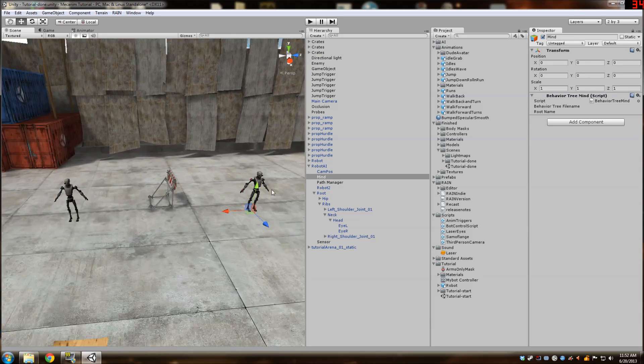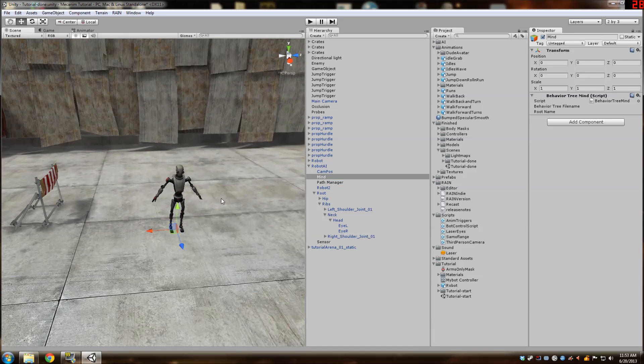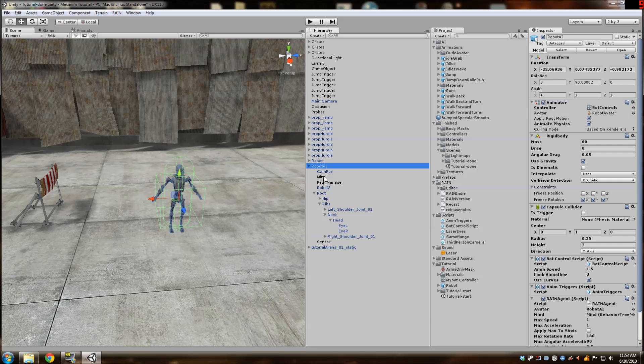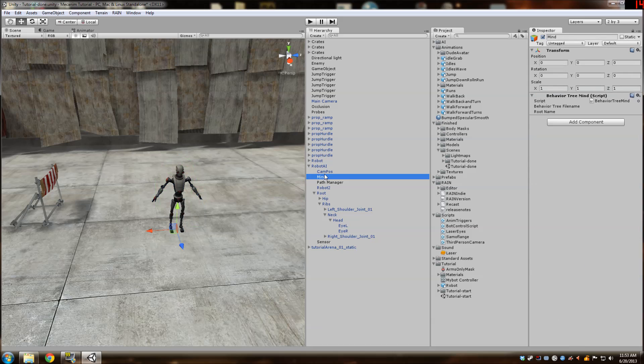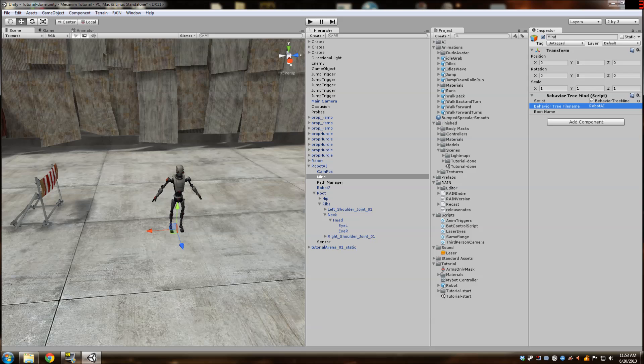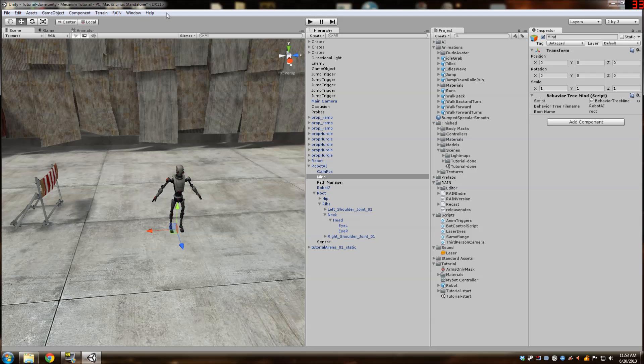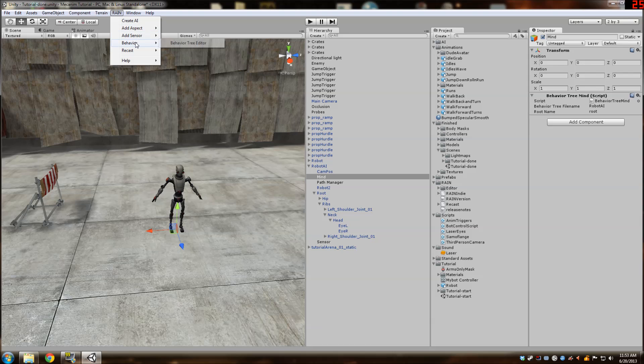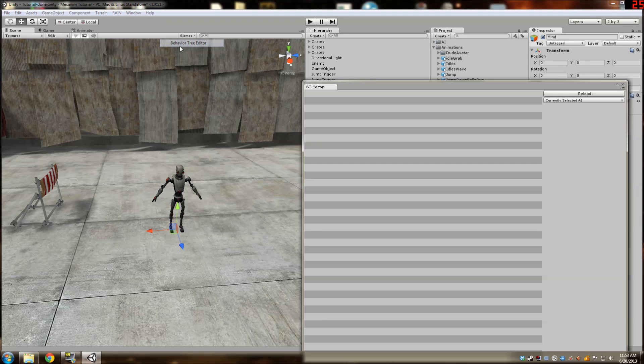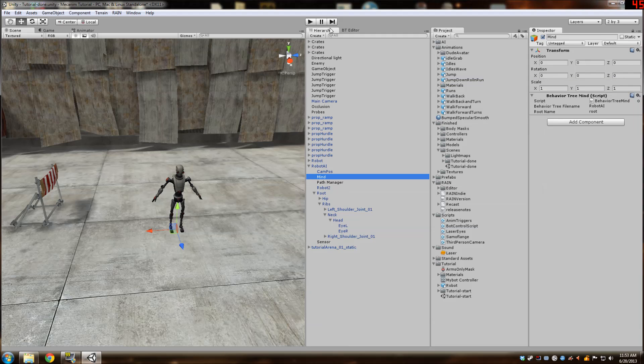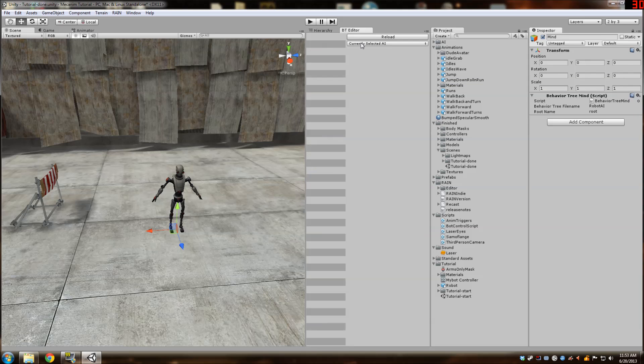And next thing is we're going to start our behavior tree for this guy. So our behavior tree is going to be called robot AI. And the default root is always called root. So now we can create this tree by going to rain, behavior tree, behavior tree editor. And then I'm just going to partner this with the hierarchy up here so we can switch back and forth.